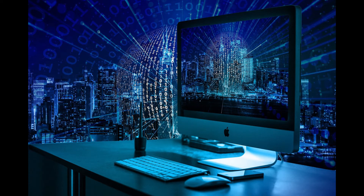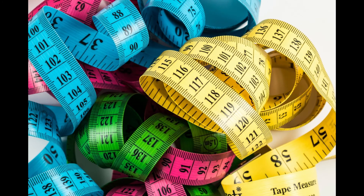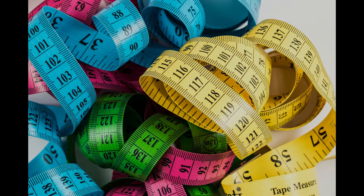Links to further explanations about how this information is stored digitally can be found accompanying this video. What is important here is that information stored digitally — i.e. data — is something we can start to measure.